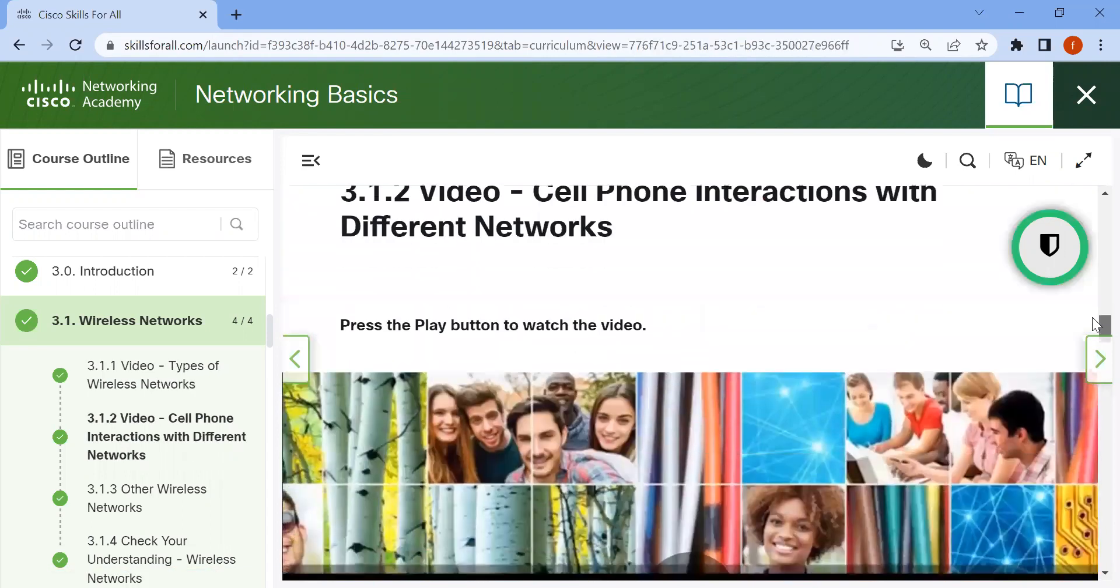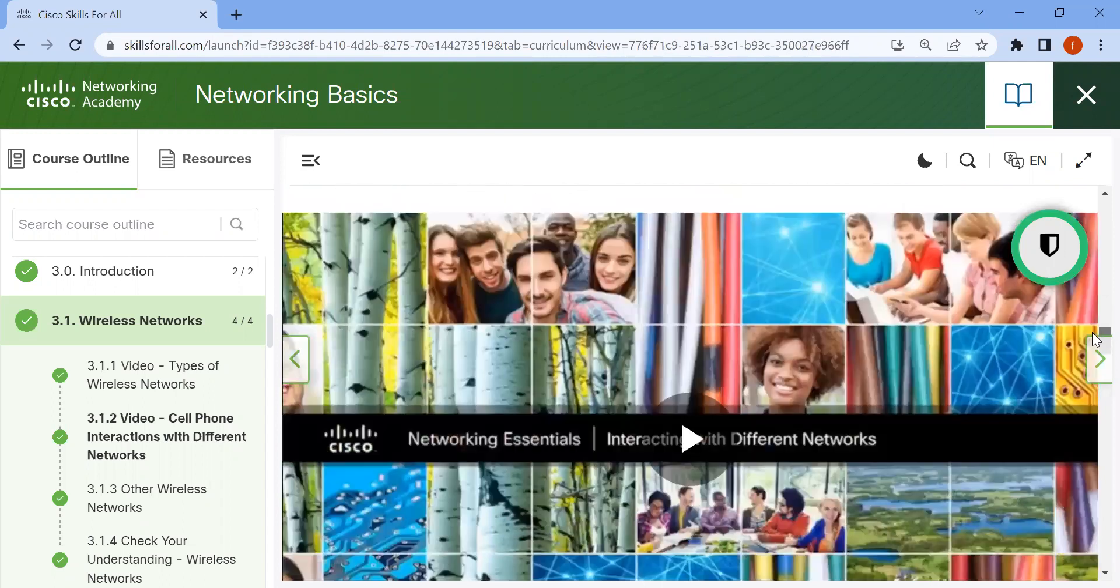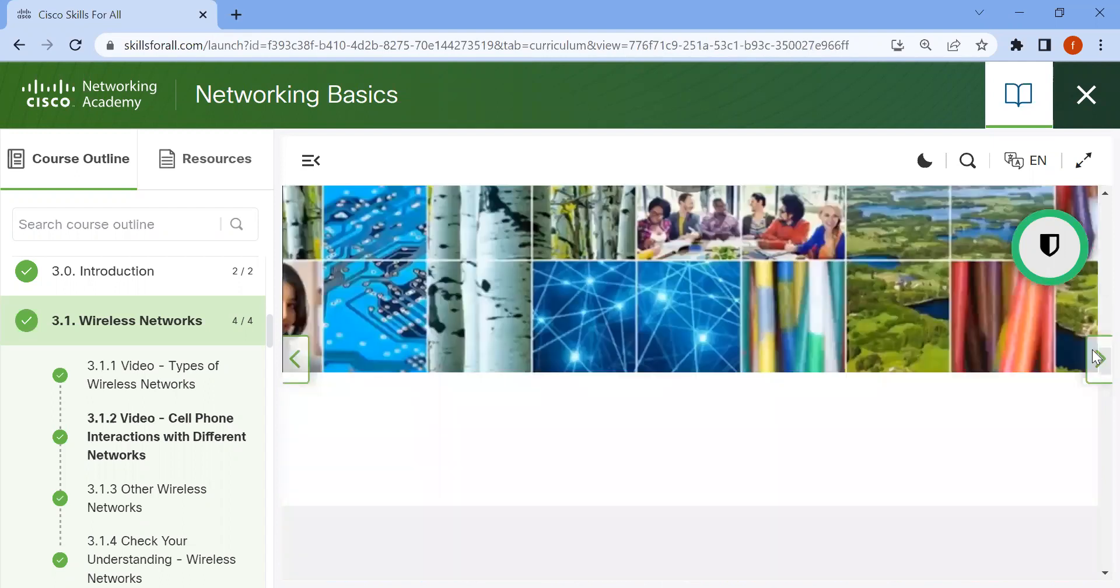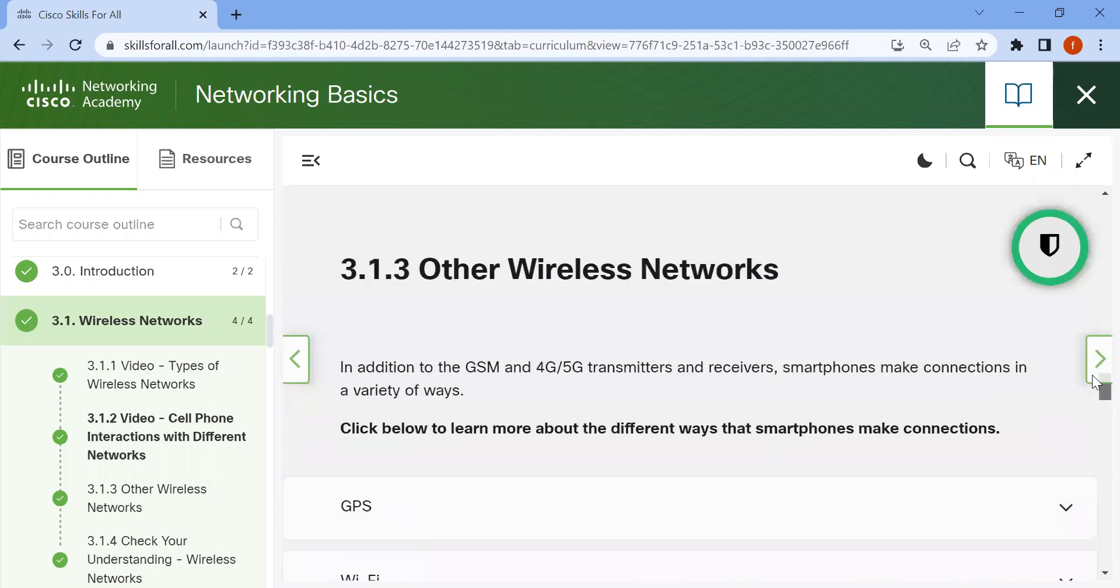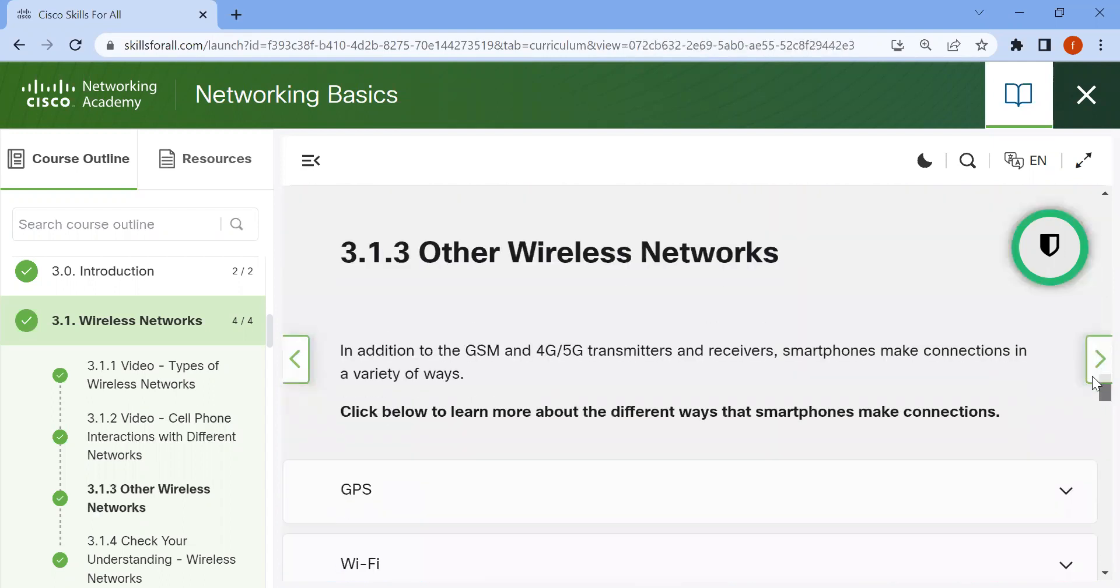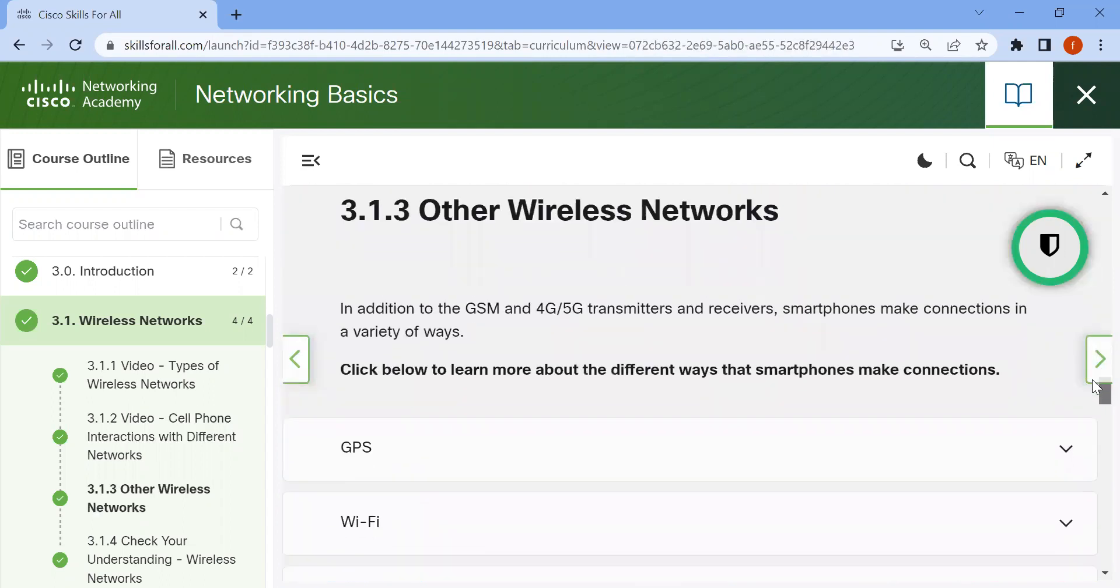We'll discuss cell phone interaction with cellular networks. Now, other wireless networks.